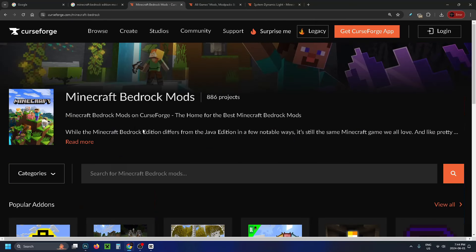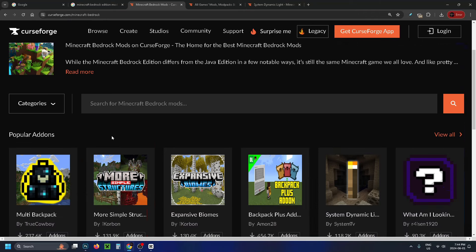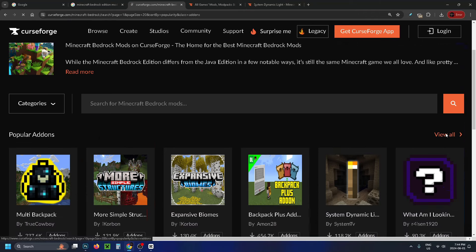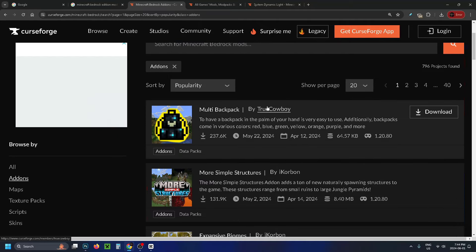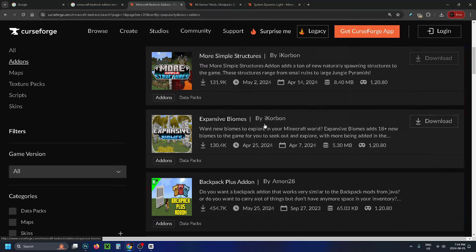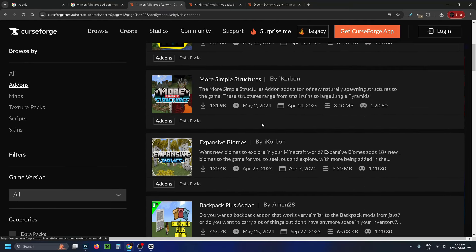Minecraft Bedrock mods also have a different name — they're also called add-ons, so just be aware of that. Go to view all here and you'll have a list of all these different popular mods for Bedrock Edition.